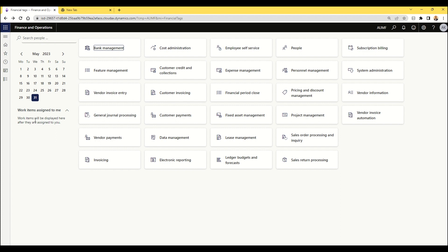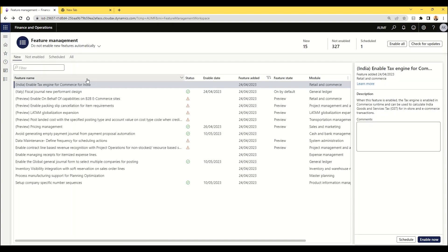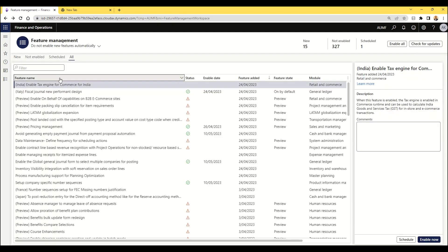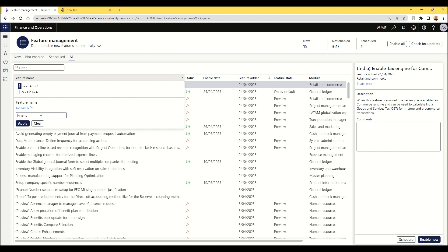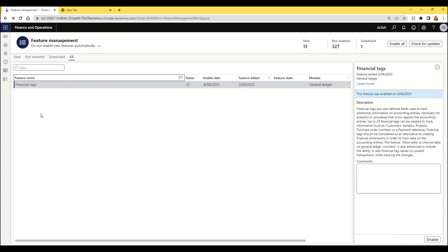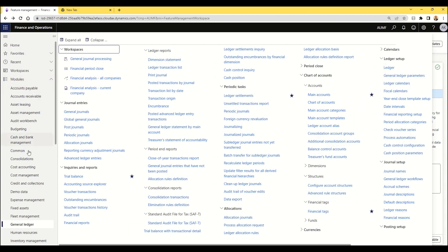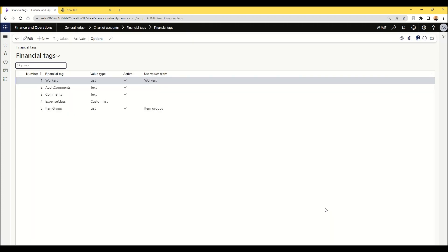Let's jump into the system. The first thing you need to do is activate this in Feature Management. If you go to Feature Management and search 'financial tags', you will see the option here. You need to activate this feature. Once activated, in the General Ledger module you will see a new form added called Financial Tag, inside a new section called Financial Tags. When you click on this, the form will initially be blank, but you can see the existing tags I've already created here.